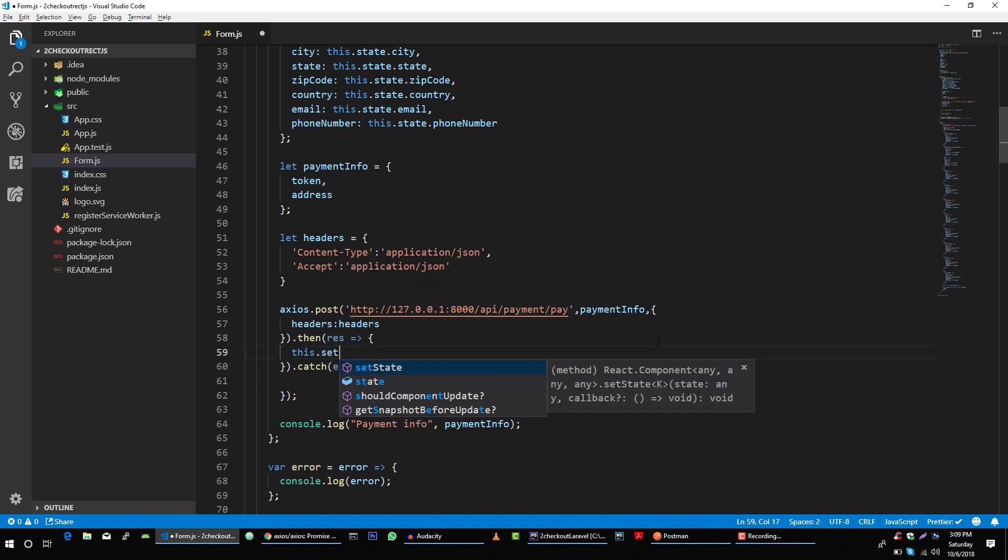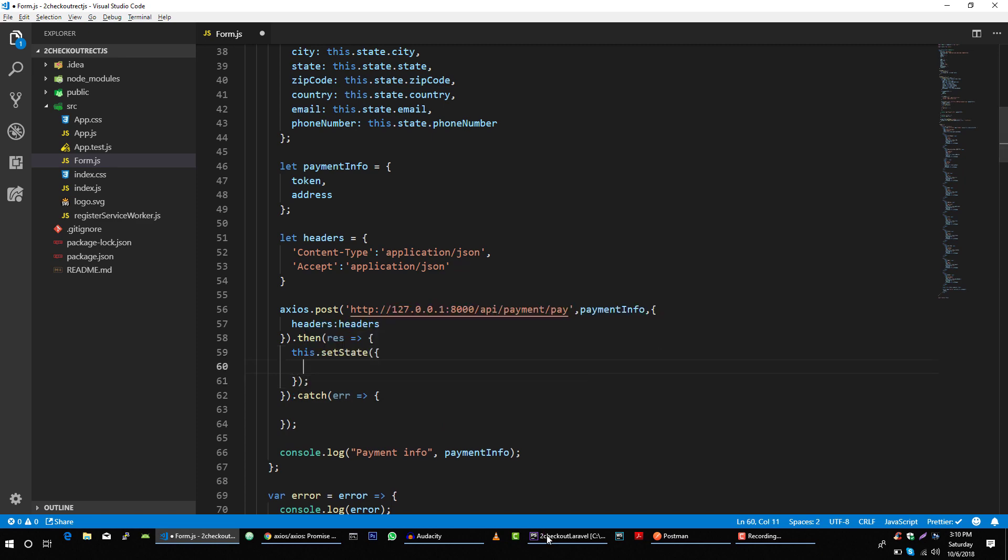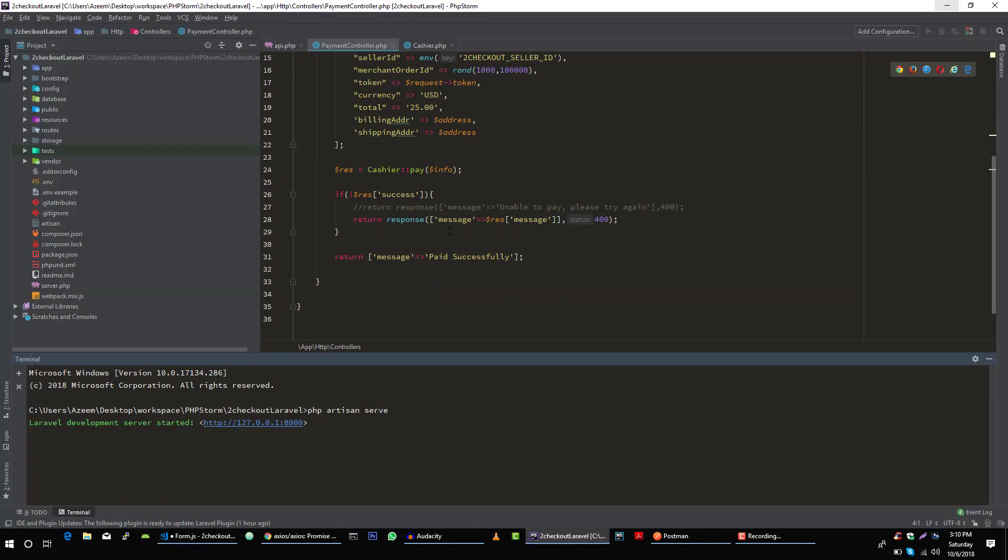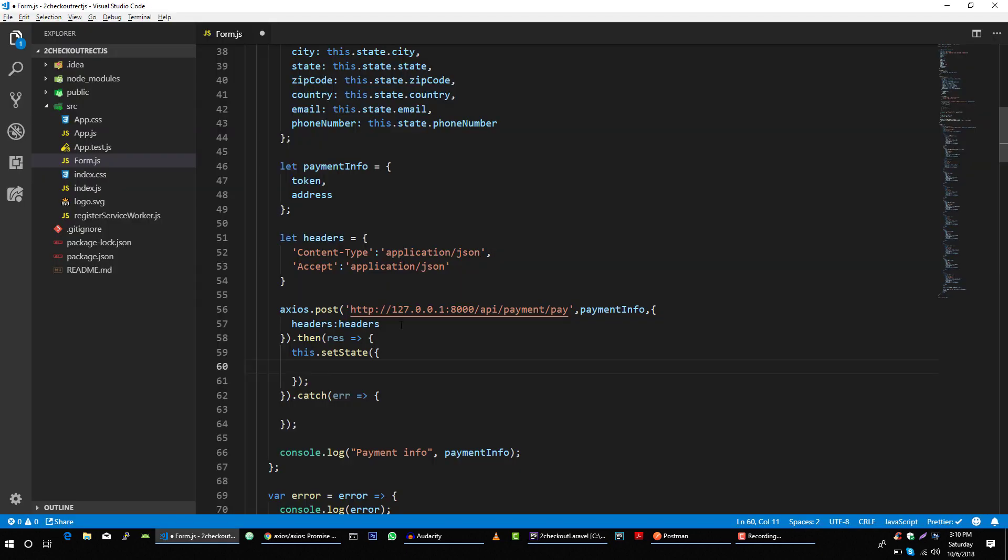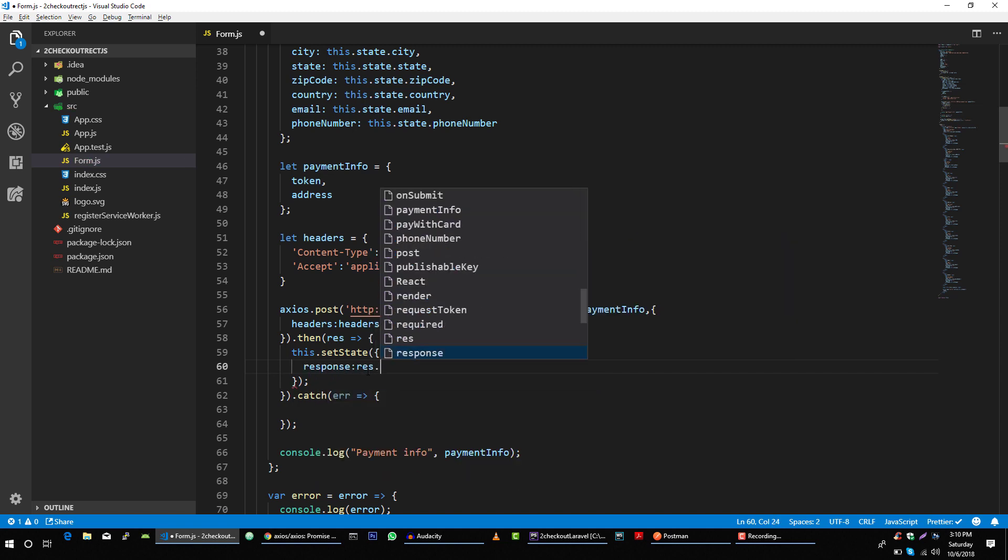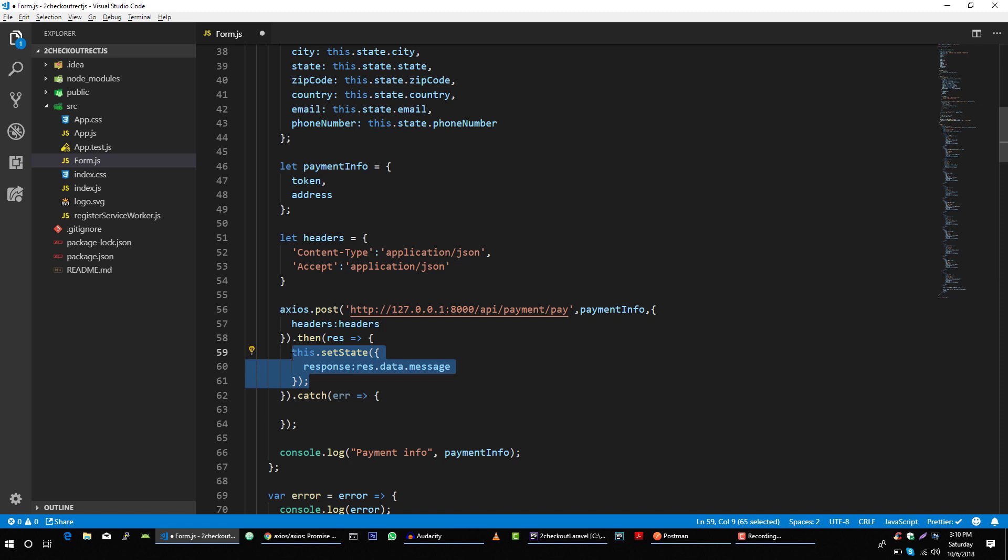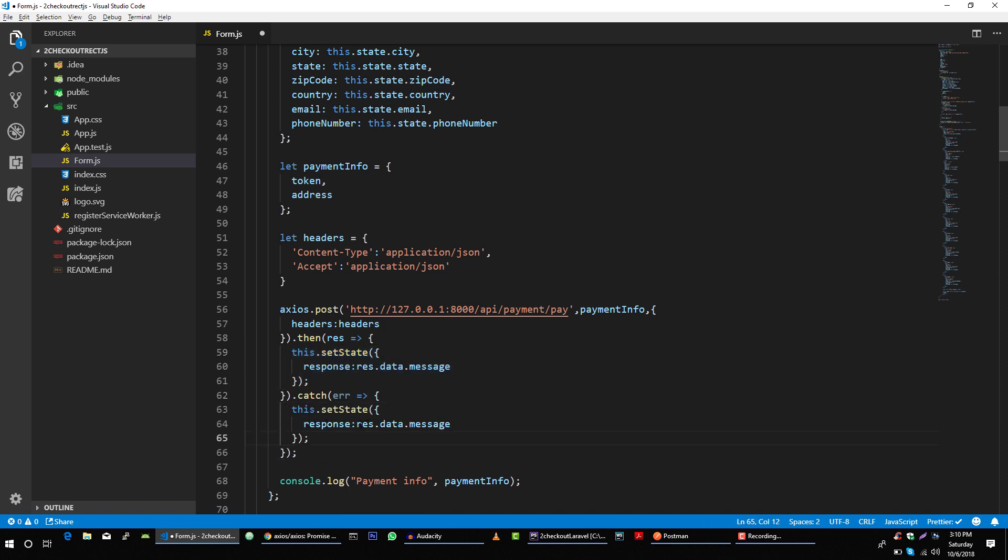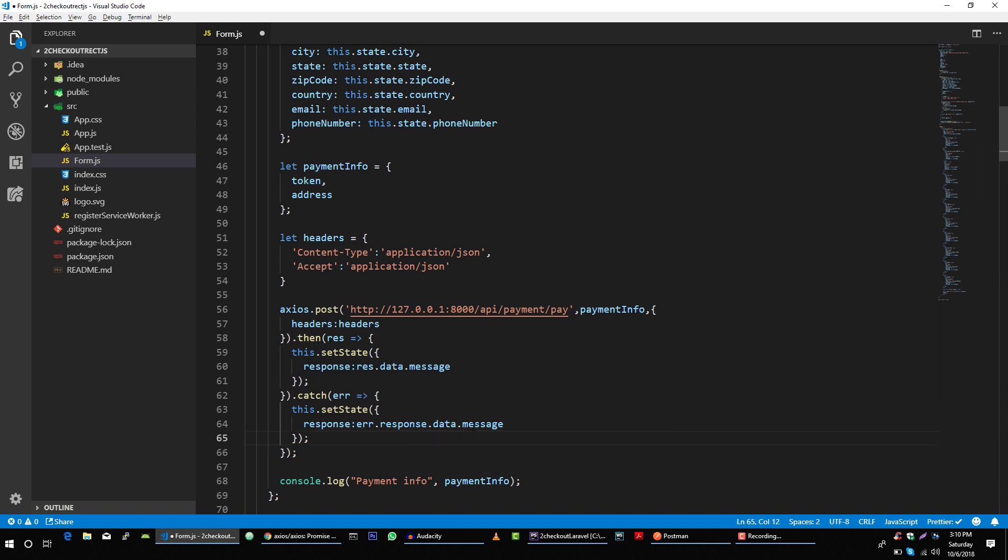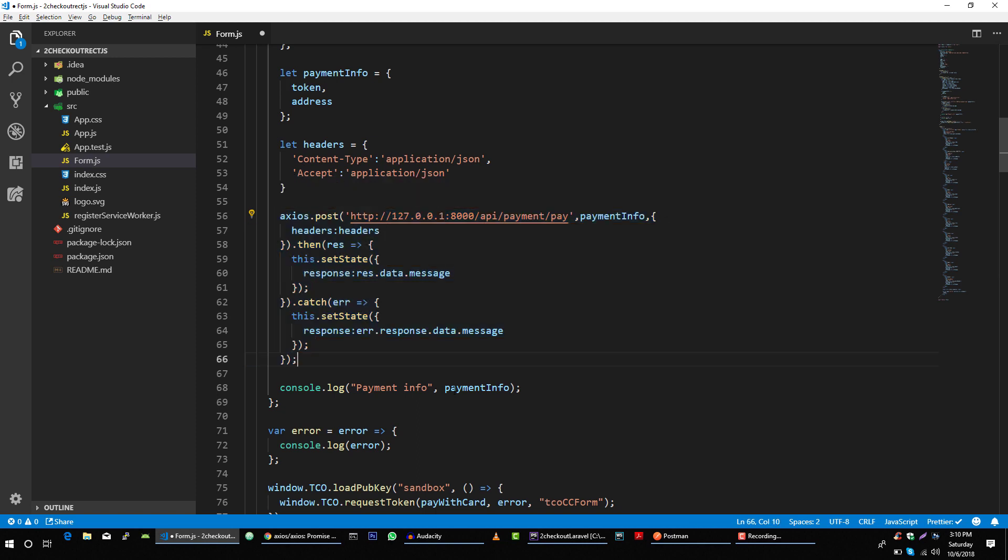Then we will say set state, and we will get this message from our response object. So this will be response dot data dot message. And same with this, but we will get response from error dot response then data dot message. So this code will send request to our server and make sure our payment is made.